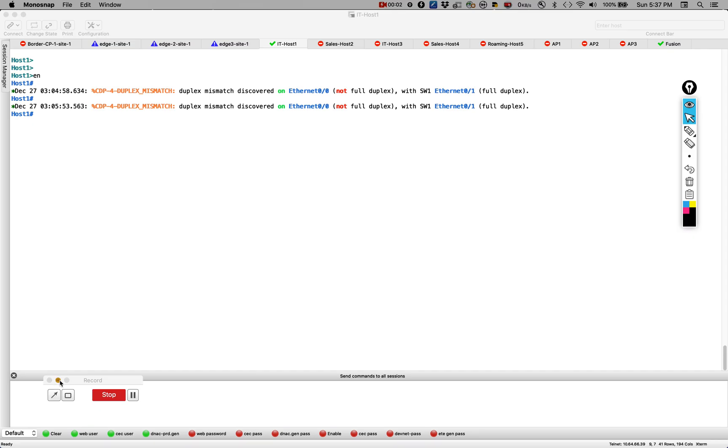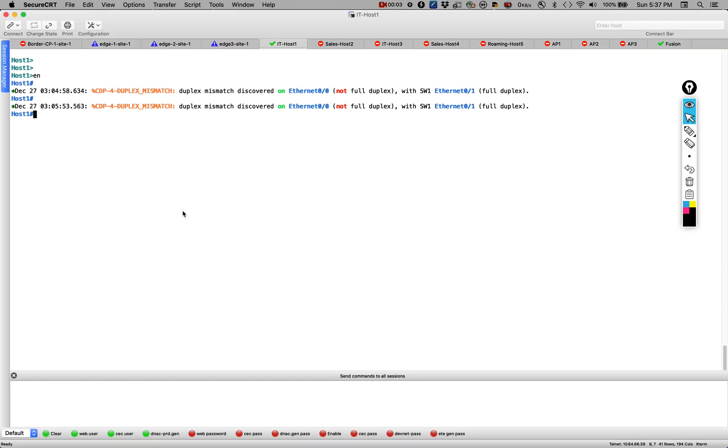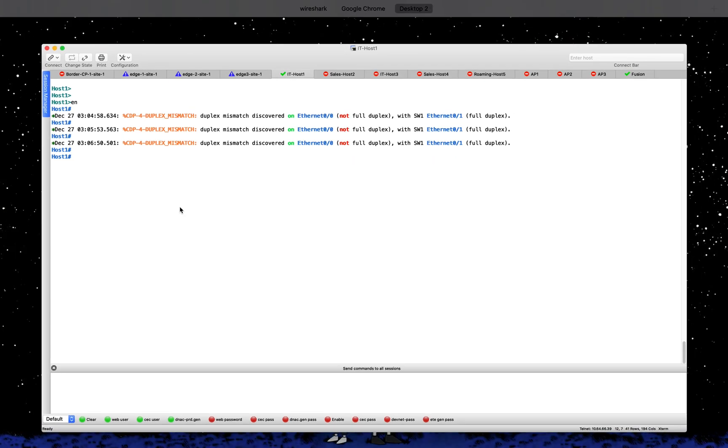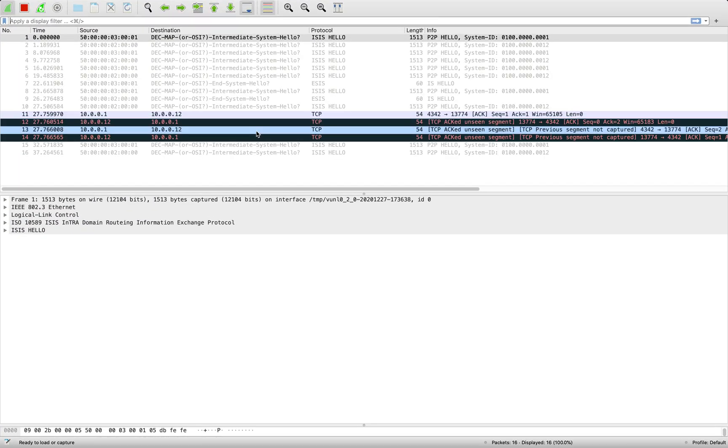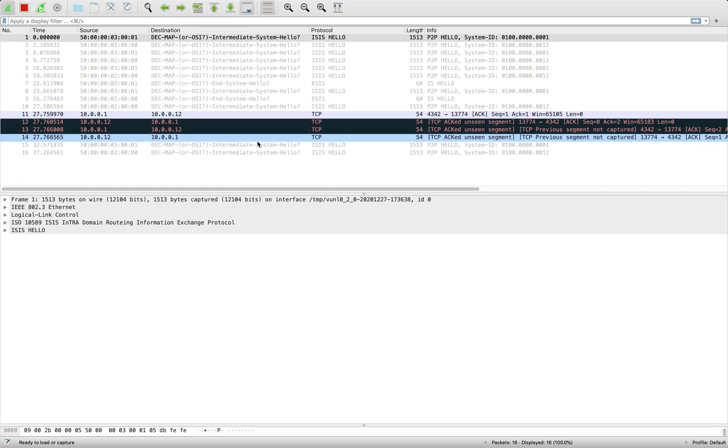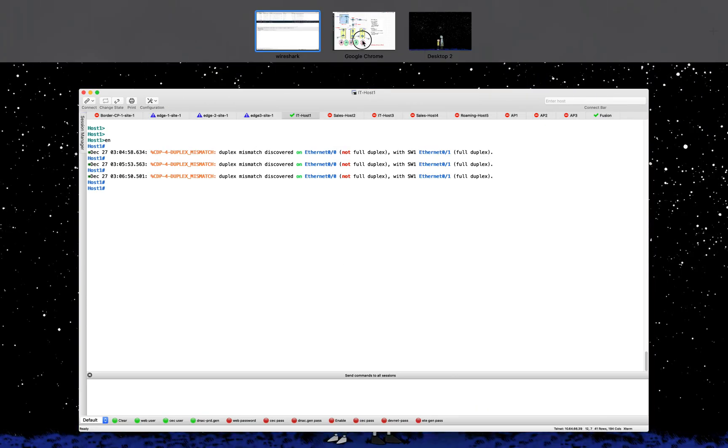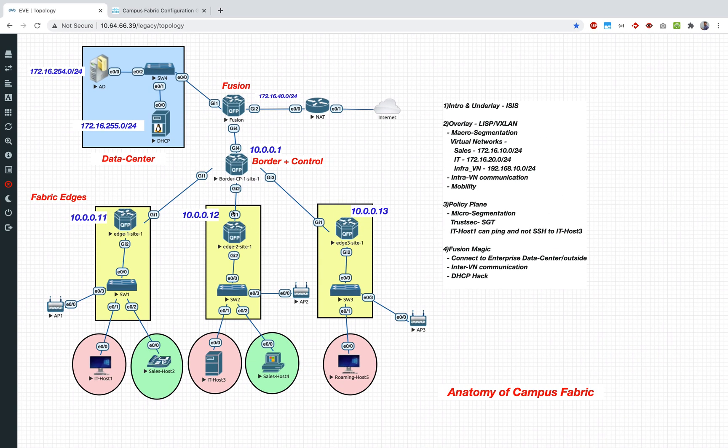That's mainly what I wanted to show here before we end this policy section. I want to quickly show you a capture as well to show where the SGT is carried. I have enabled the capture over here on which interface? On my gigabit 1 interface on my edge 2.